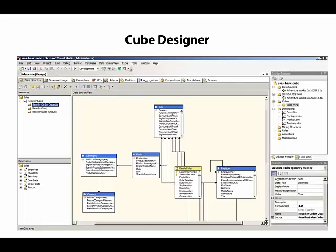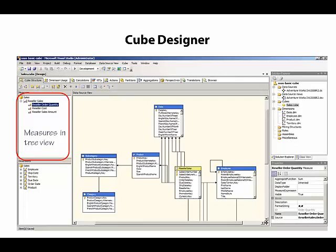The first tab is for working with the cube structure. In the upper left corner, we see the measures that we've added to the cube. By default, the measures appear in a tree view.